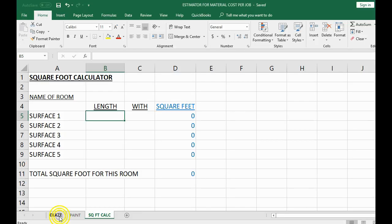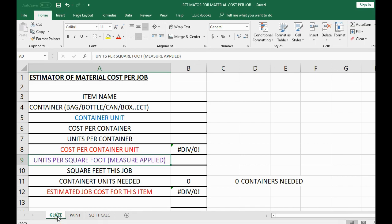Hi Sarah, this is Mark. I'm making this video to show you how to use the Excel file that I'm sending you, which is an estimator of the material cost per job.